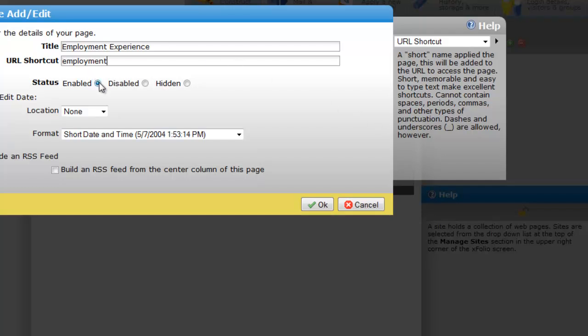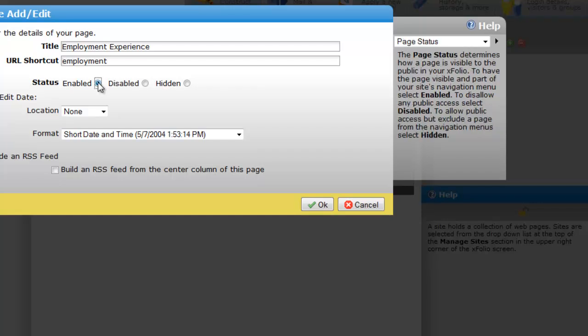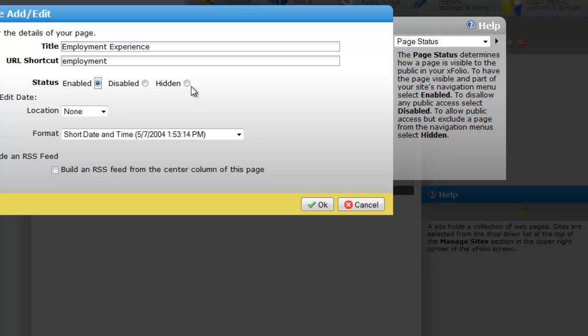We'll be building the page but we're not going to disable it because our site is still private. No one's going to see it until we release the entire site. But you notice that I have the option of disabling it or even hiding it from the public view. Hidden pages can be used to create custom navigations or to share a specific page such as job references with someone without making it part of your public site.